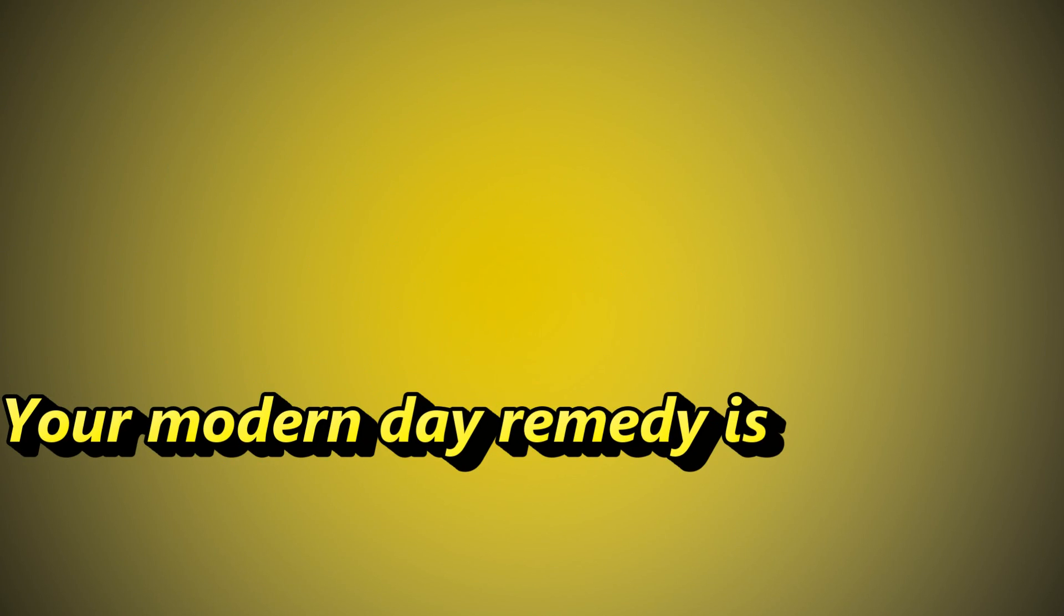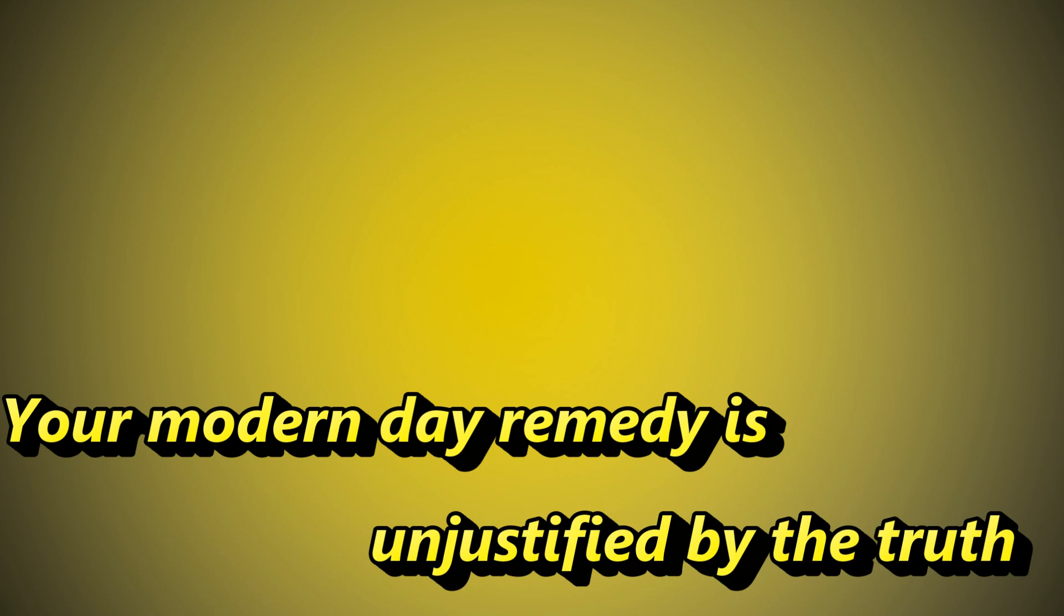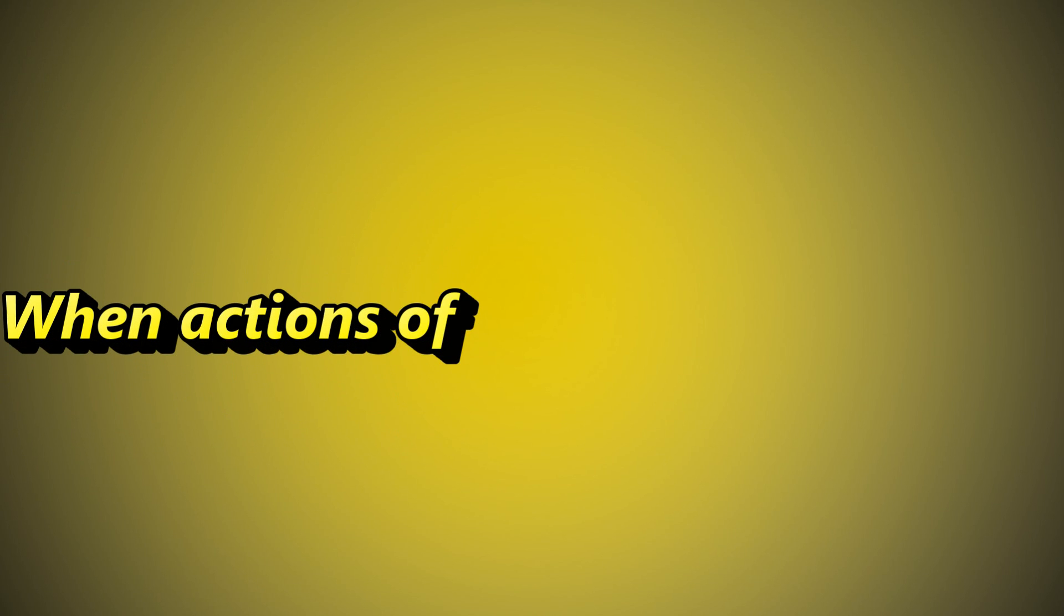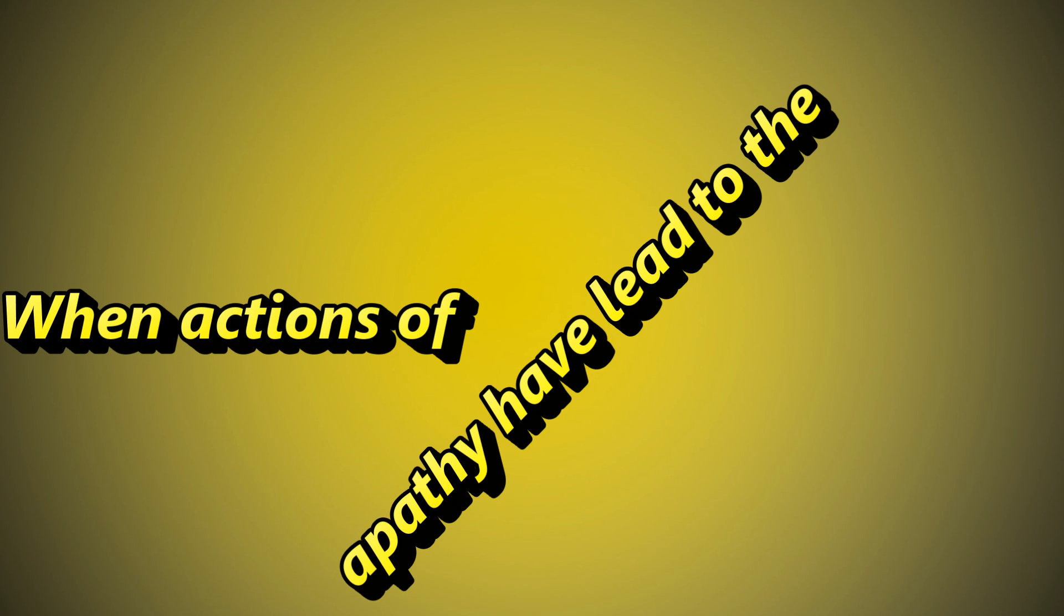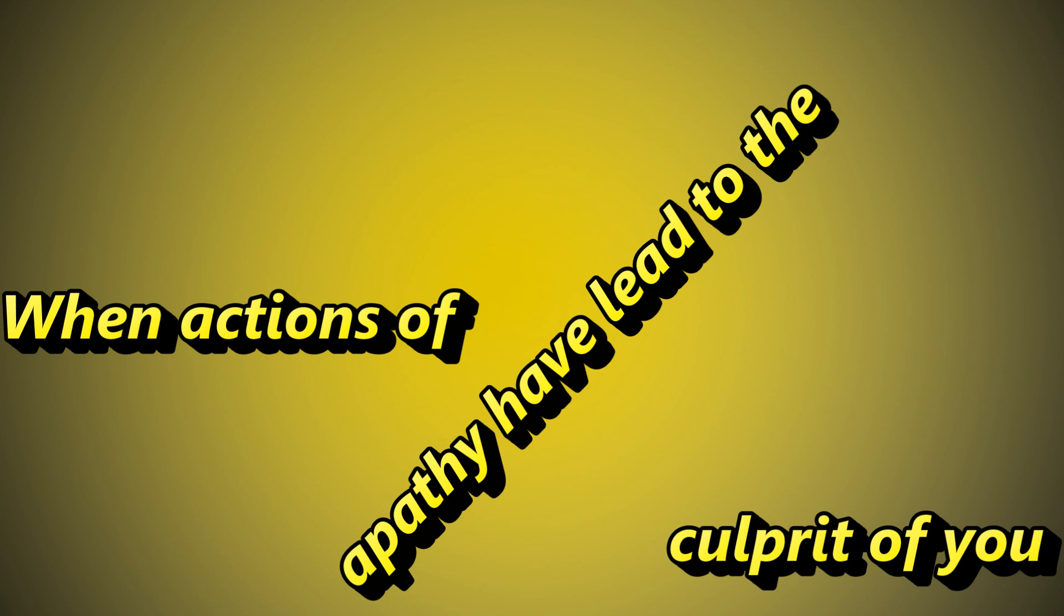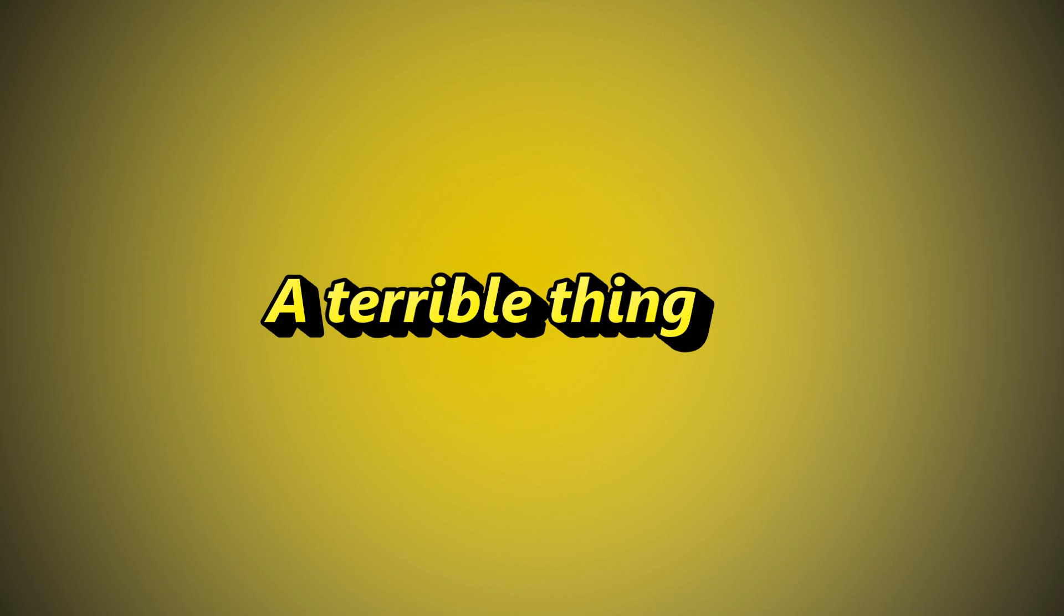Your modern day remedy is unjustified by the truth. When actions of apathy have led to the culprit of you, a terrible thing.